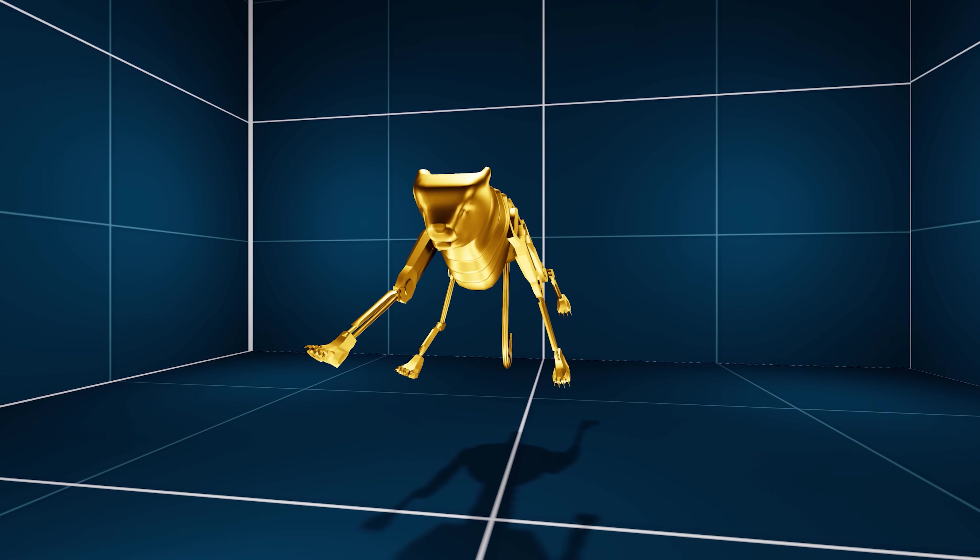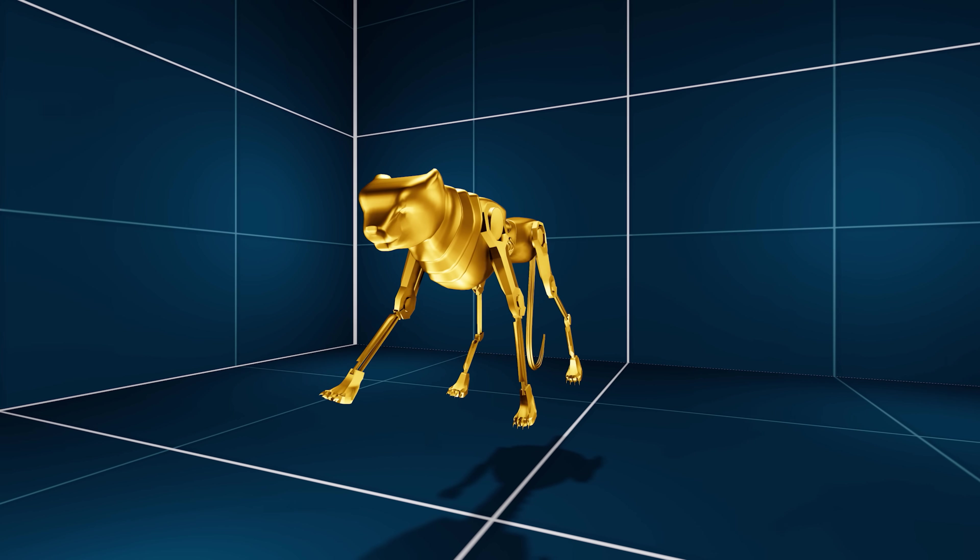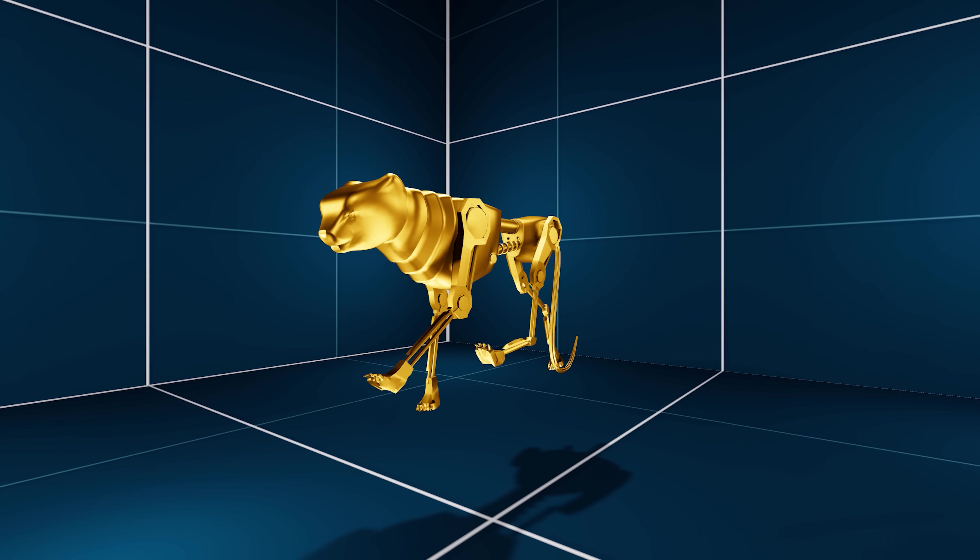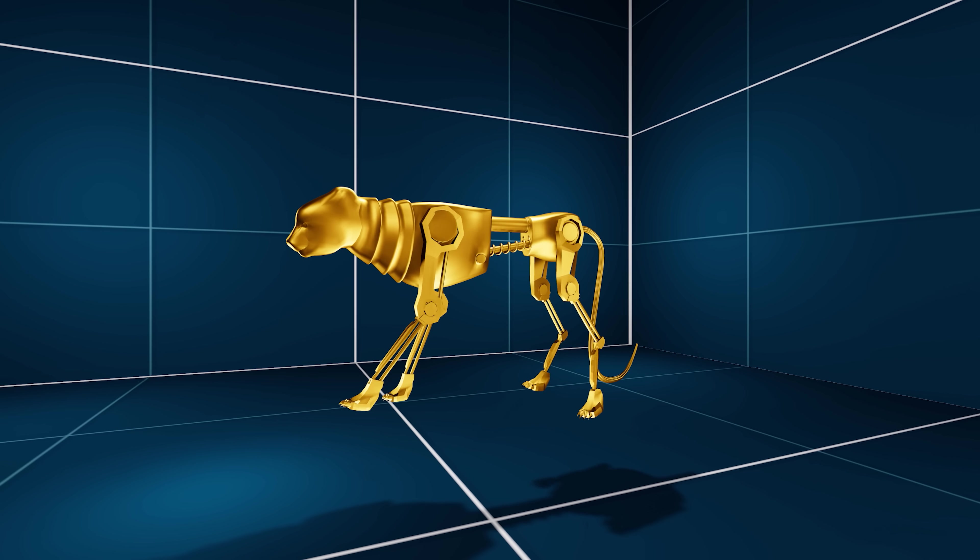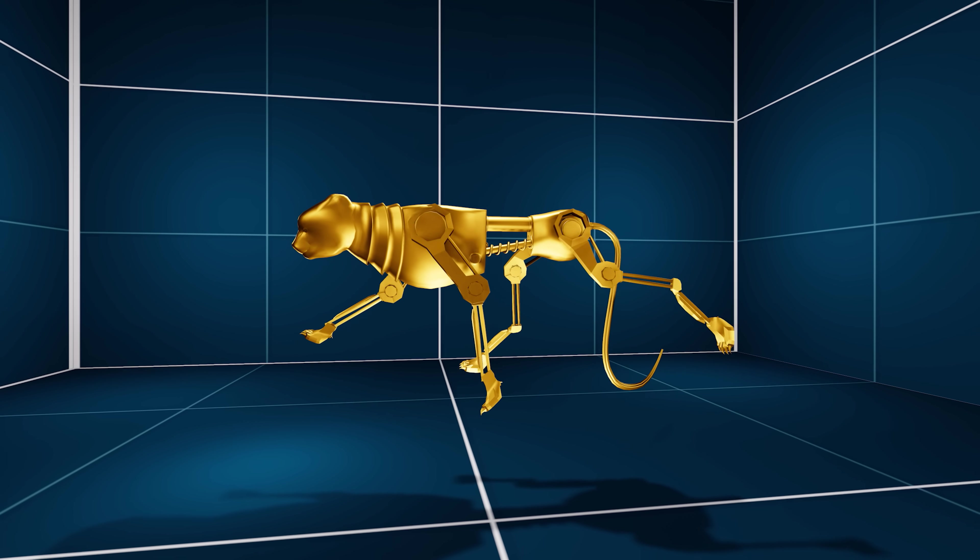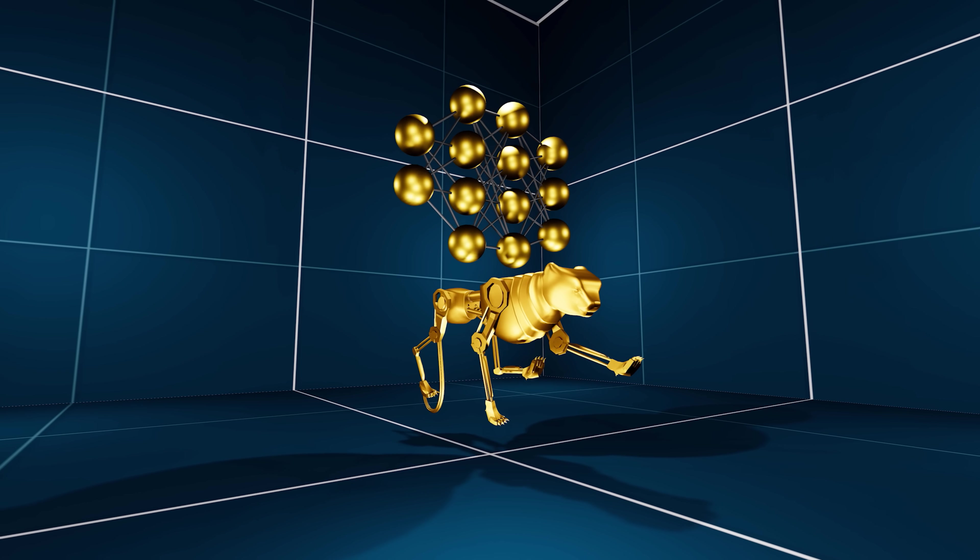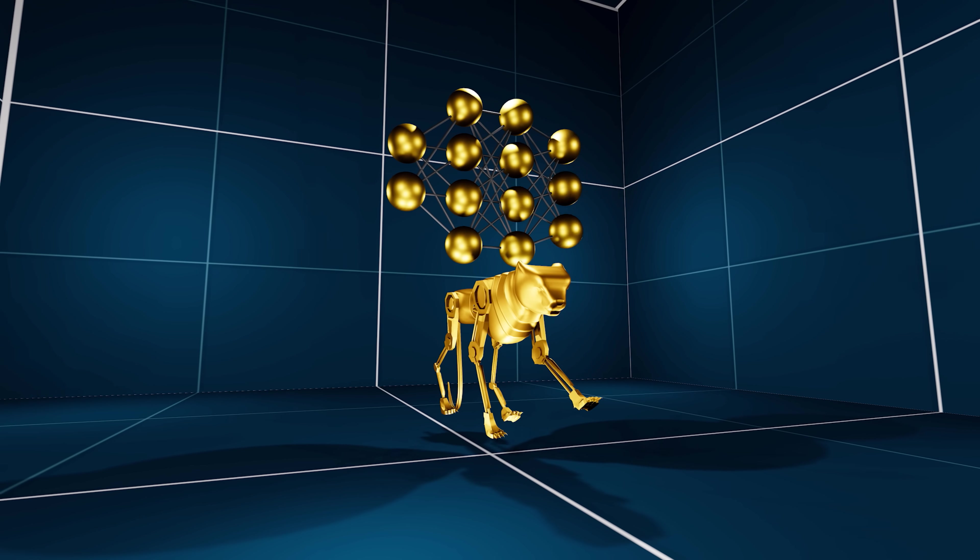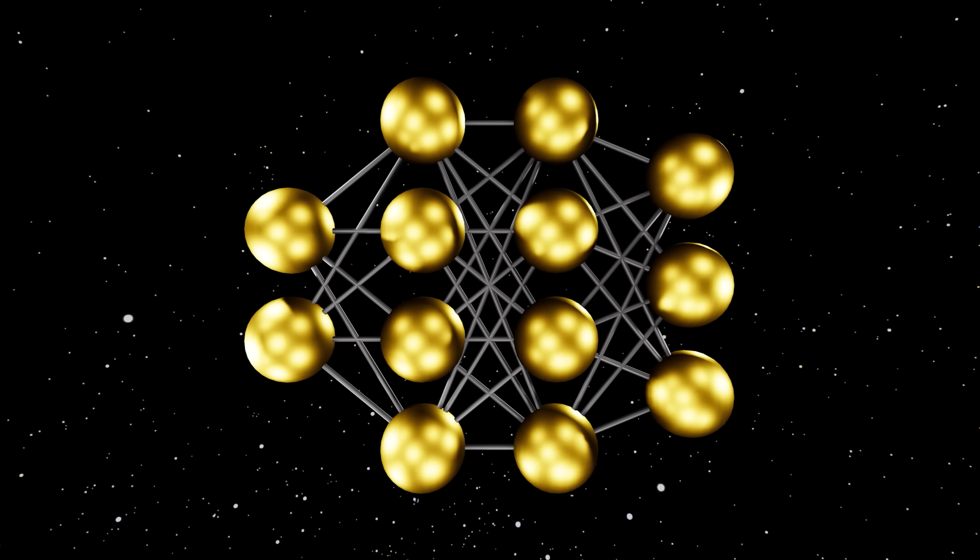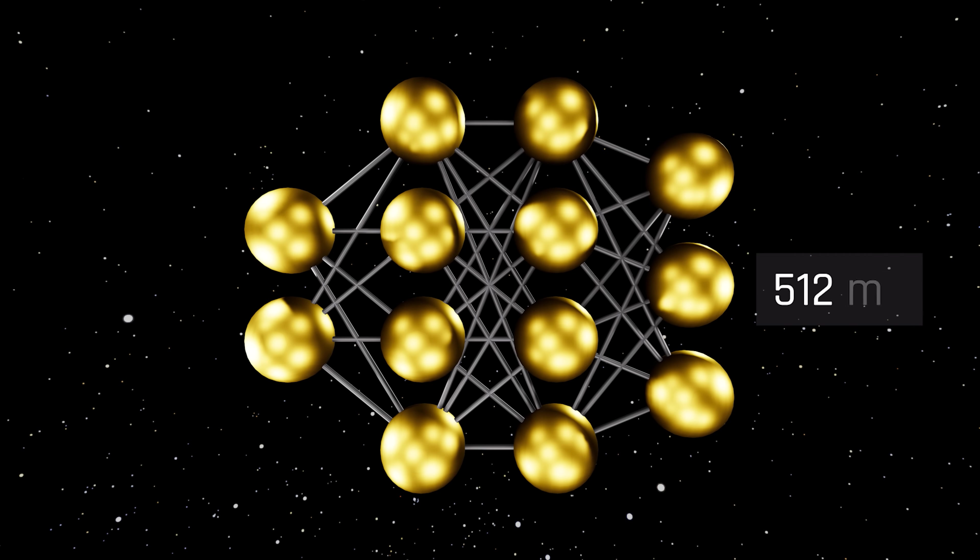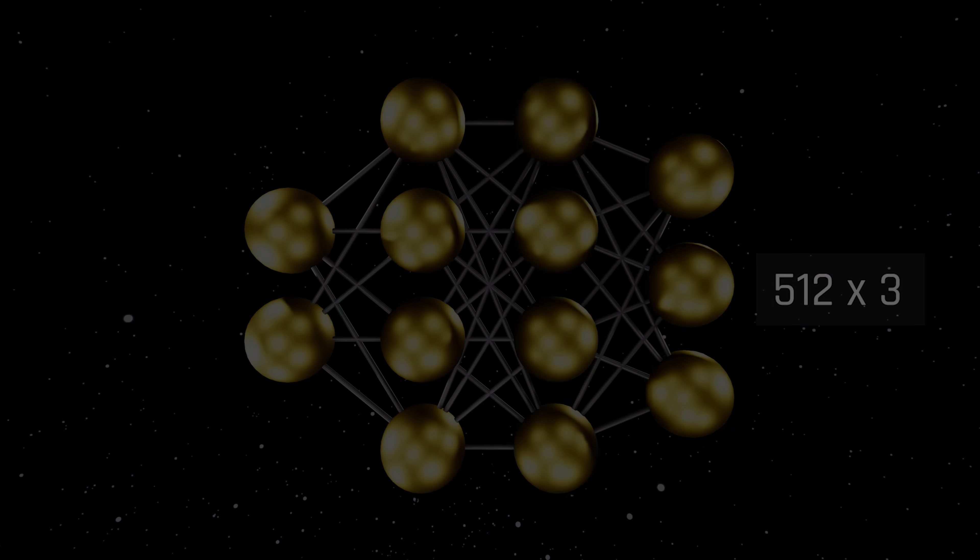Boasting 15 joints, each with its own degree of freedom, the agent has an excellent range of motion. These joints are controlled by a neural network. In this experiment, we are using a network size of 512 by 3, which is appropriate for locomotion-related tasks.